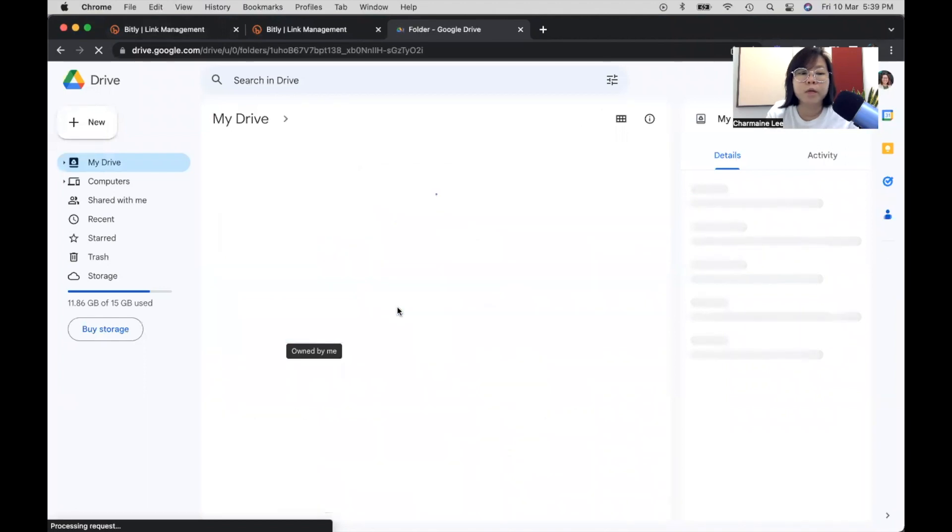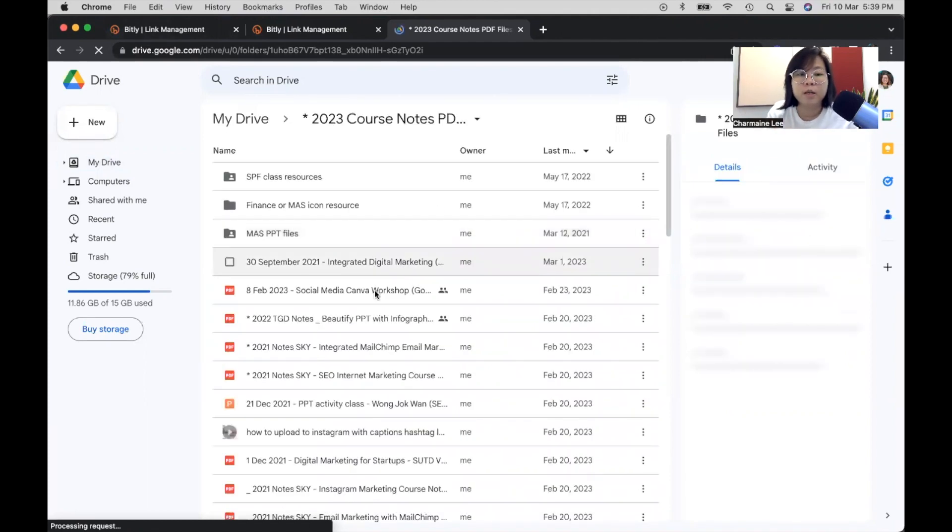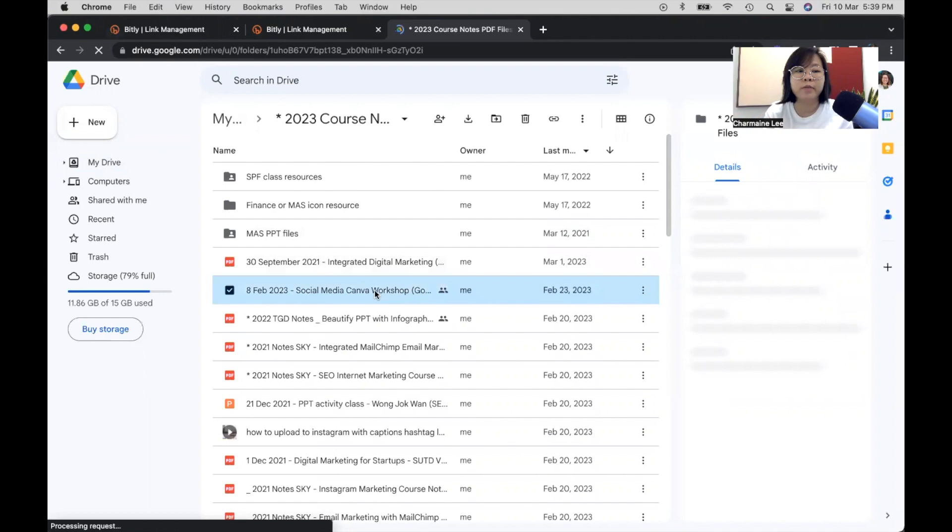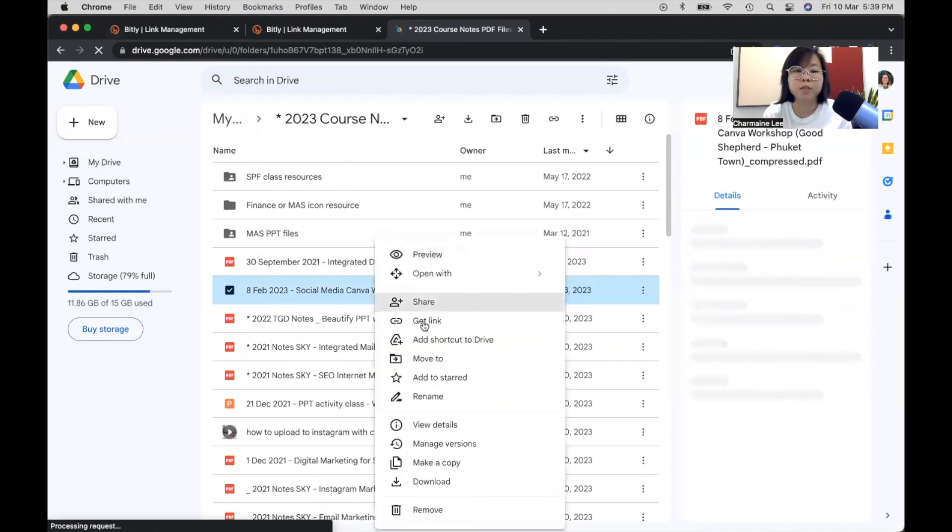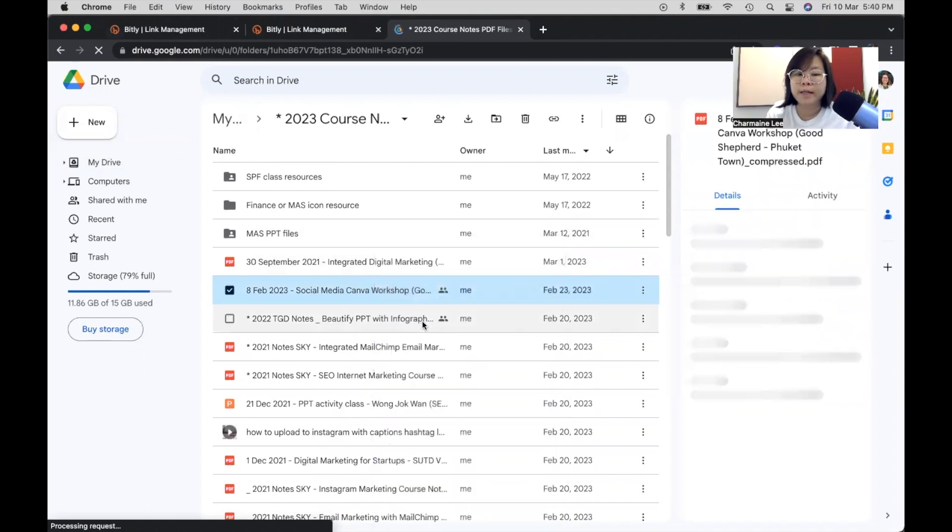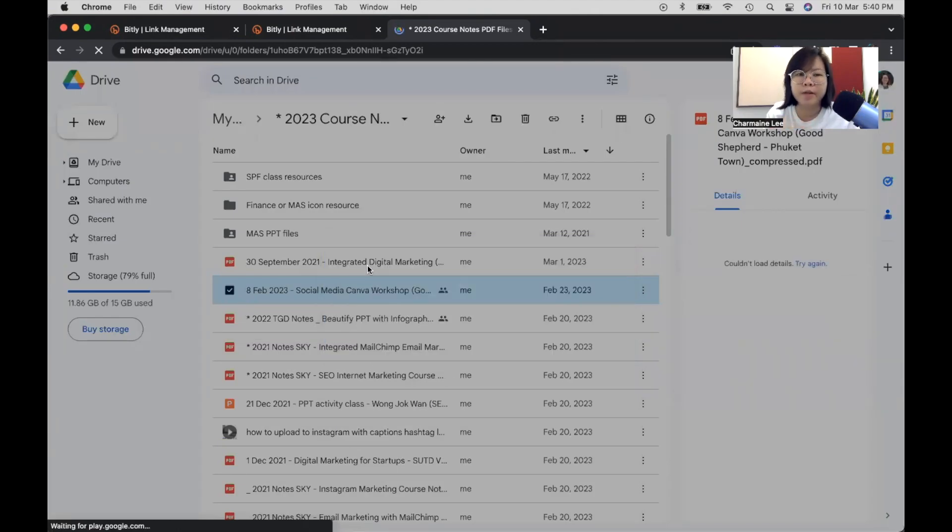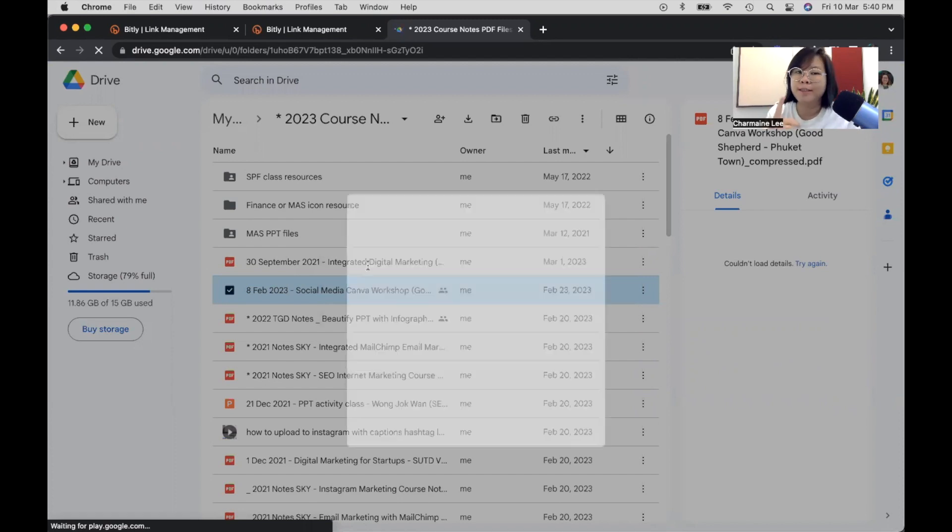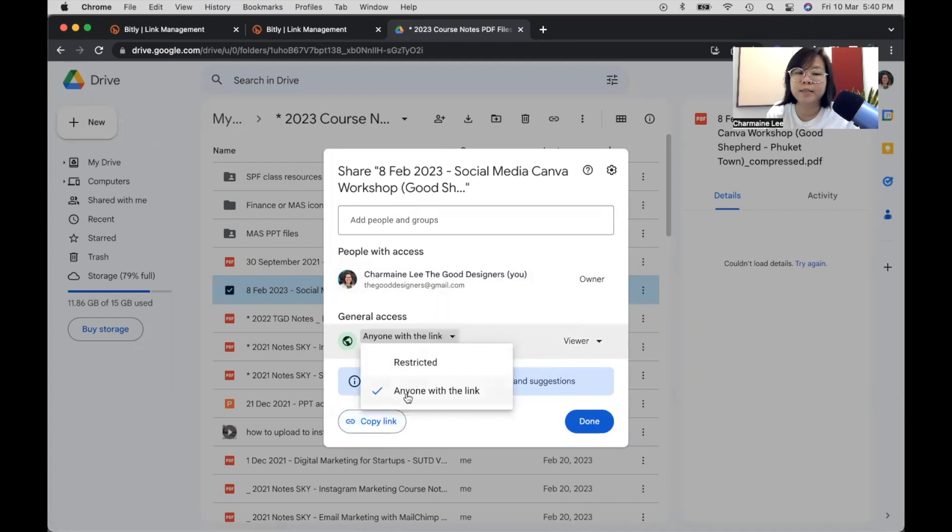If you have done it before, they will actually prompt you that this link has already been created. So let's say I'd like to create a short link for my 8th February course. So I'll right-click, get link. And if you take a look at the link, it's very long. That's number one. That's a good practice to shorten it. So I have already given access to anyone. By default, it is restricted.